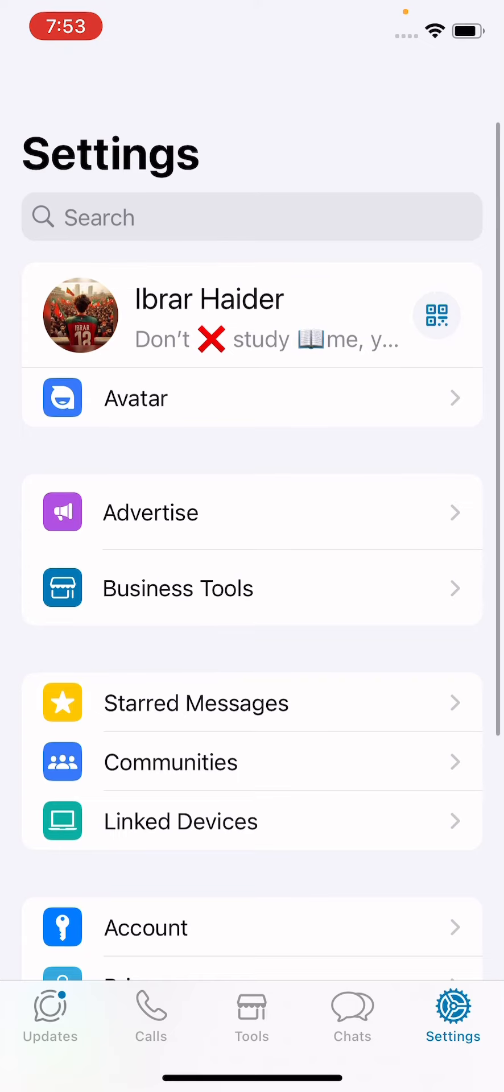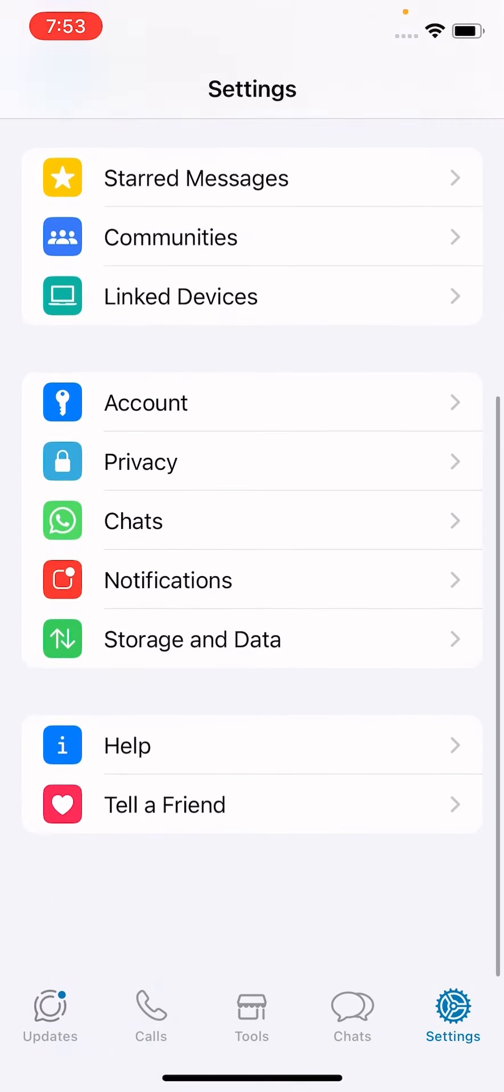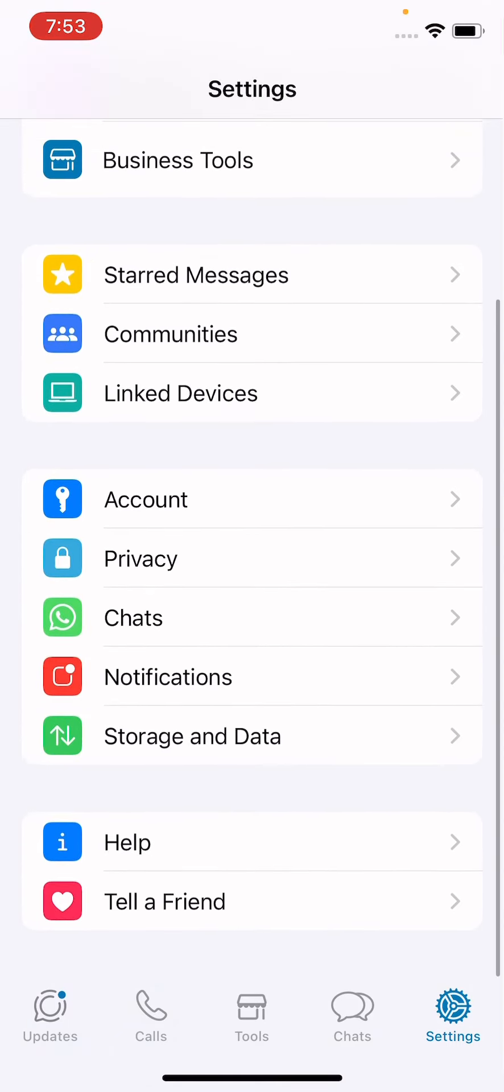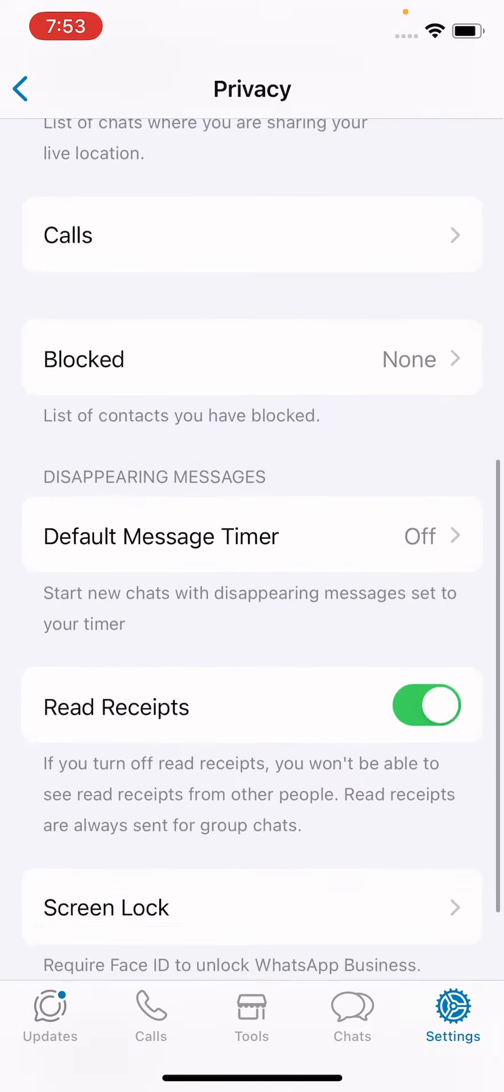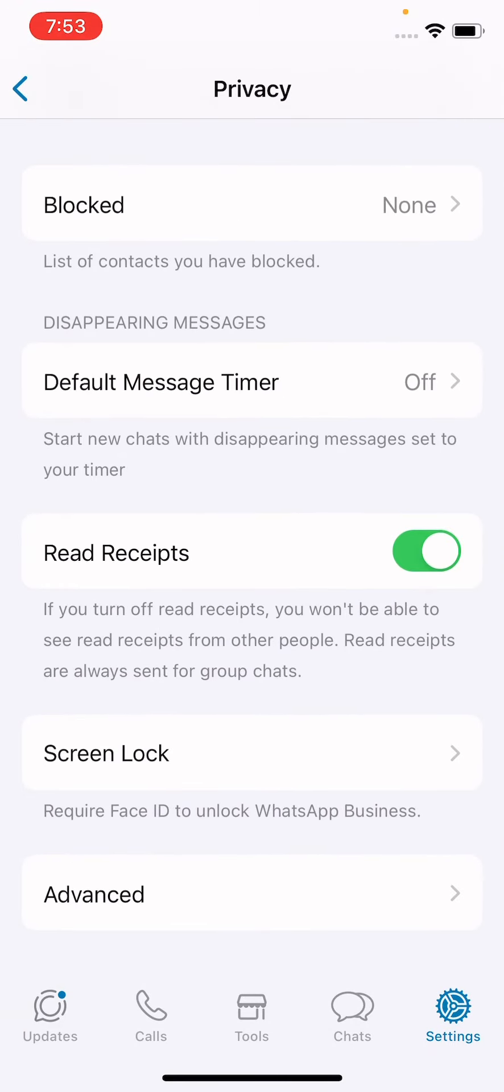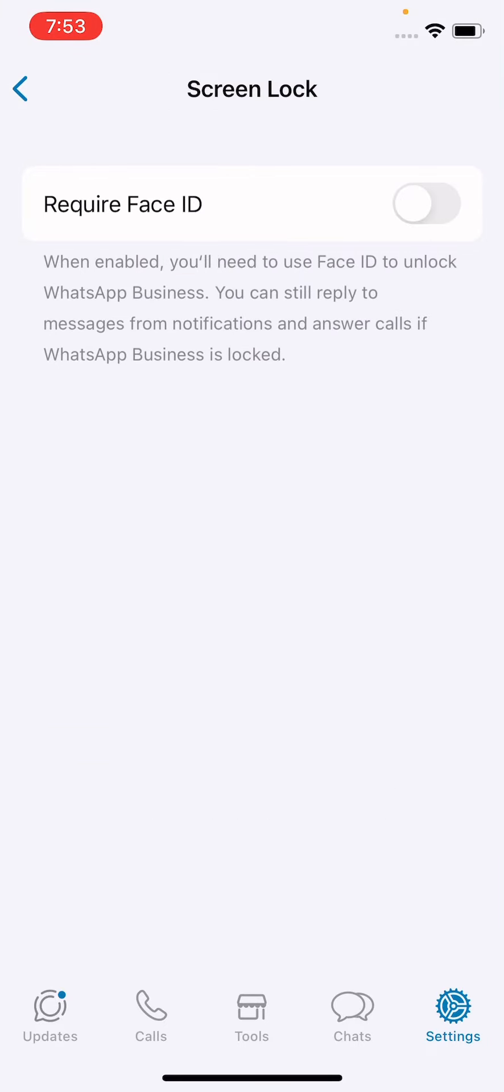In Privacy, scroll down and see the second to last option is Screen Lock. You have to tap here and just require Face ID. When enabled, you will need to use Face ID to unlock WhatsApp Business.